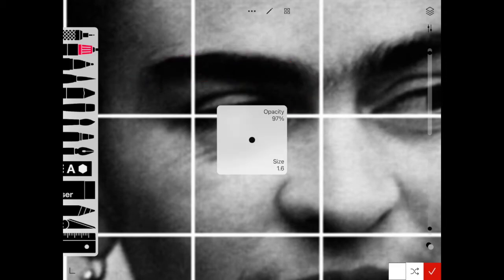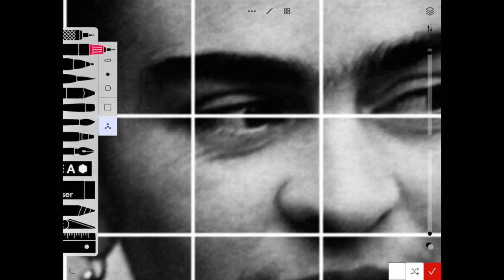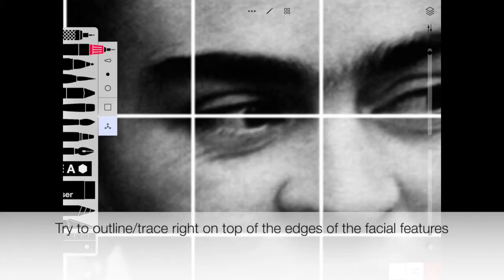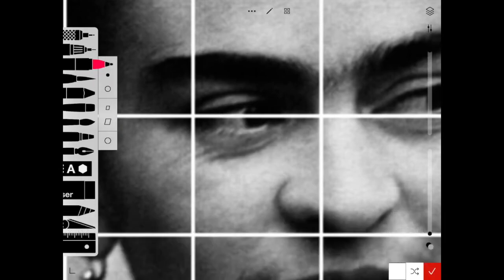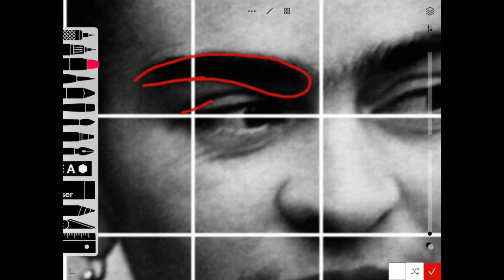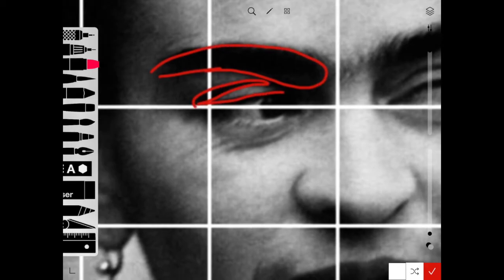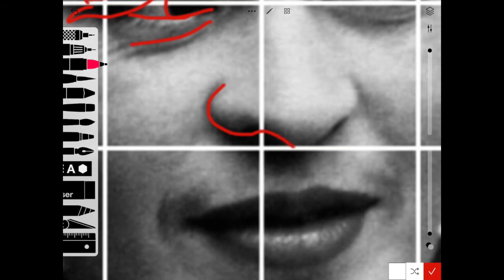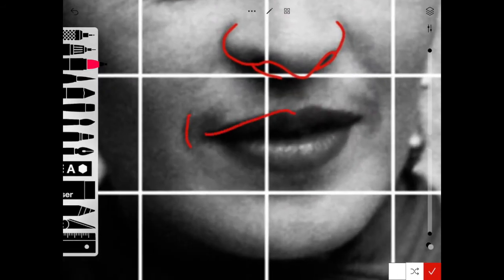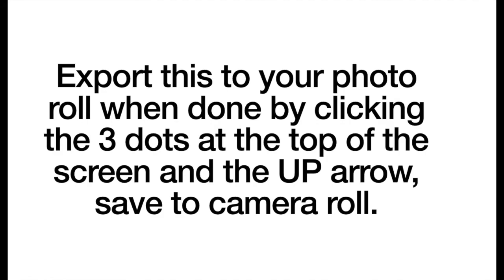Trace the eyebrows, eyes, eyelashes, maybe the pupil, iris, edges of the nose — any edge that you think is going to be important for you to draw onto your sketchbook grid. Keep it simple and don't overdo it on the outlining. This is really just so that way we can get started drawing. When you're done with this you're going to export to your photo roll and you're ready to go.